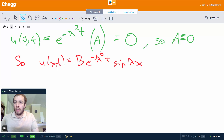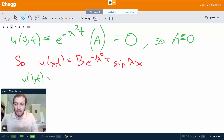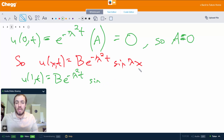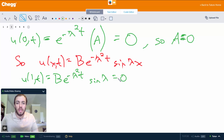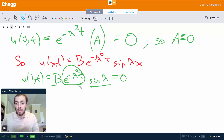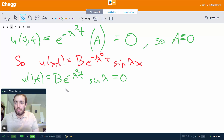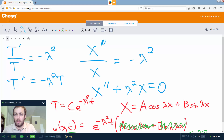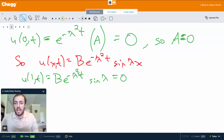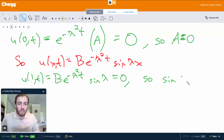Now let's use our other condition: u of 1 comma t equals 0. So b times e to the minus lambda squared t times sine of lambda equals 0. The exponential is never zero. If b is zero, then u of x comma t is always zero, which we don't want. So the only possibility is that sine of lambda equals 0.